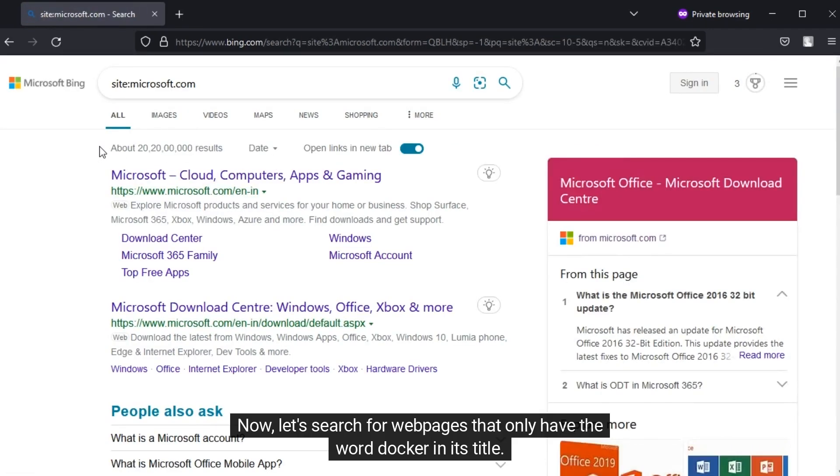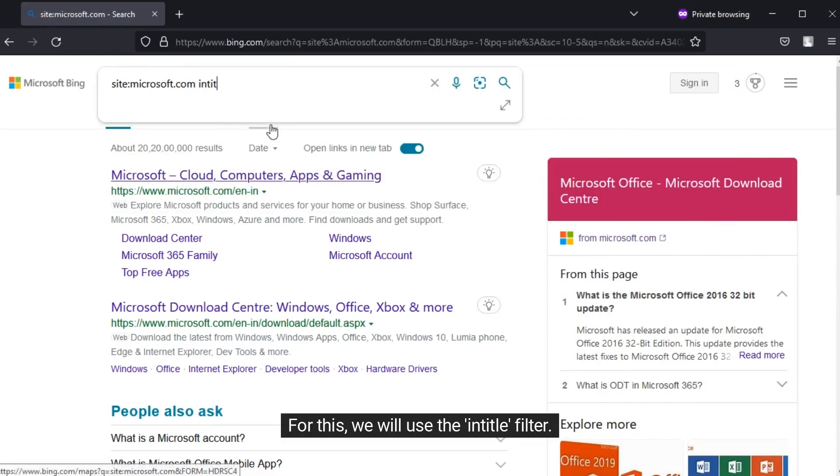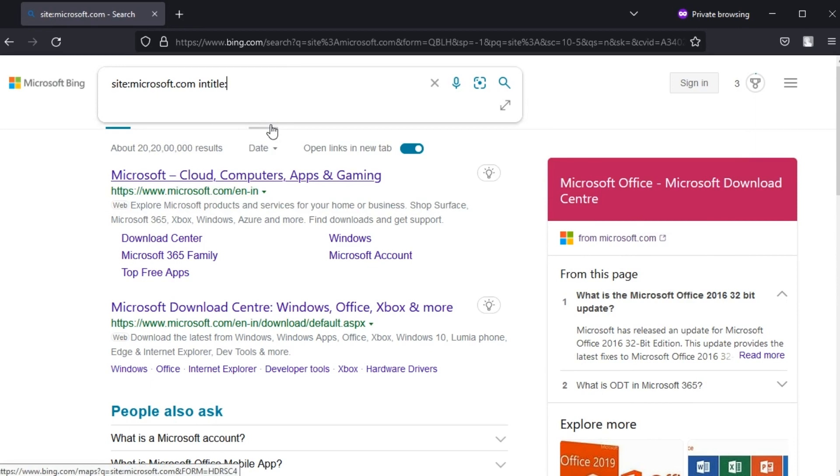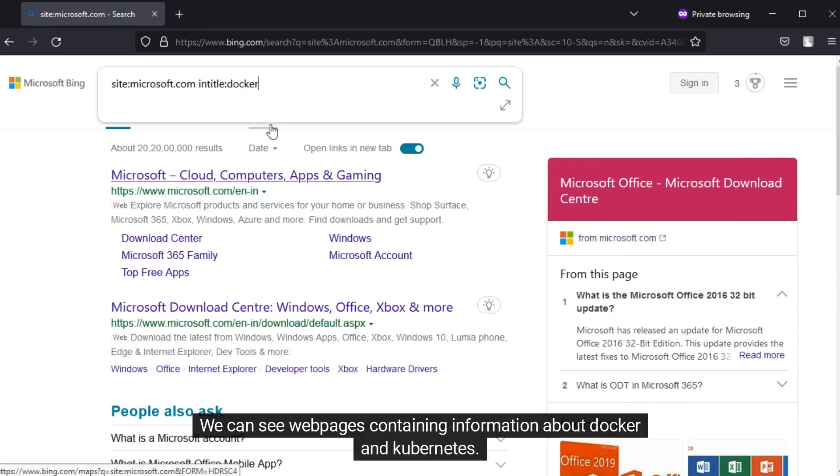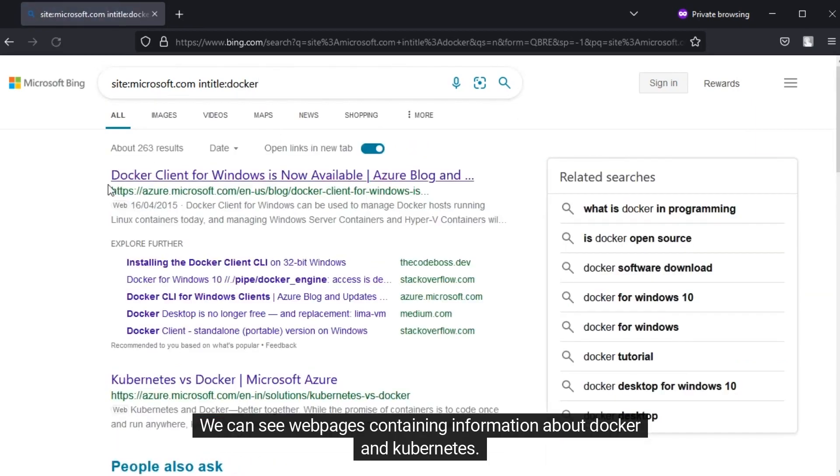Now let's search for web pages that only have the word Docker in its title. For this, we will use the InTitle filter. We can see web pages containing information about Docker and Kubernetes.